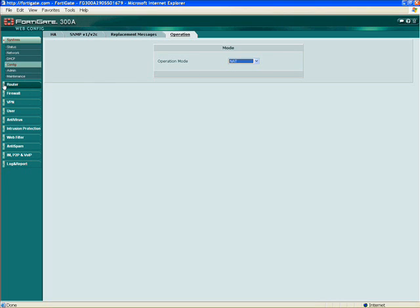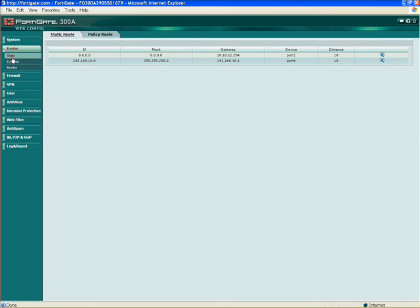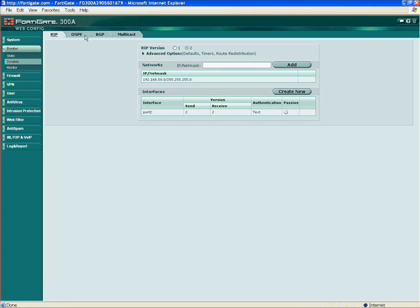Now we go to router. The FortiGate is a networking device first — it's not a server running software; it is an ASIC accelerated networking device. We support all the routing configurations and features you expect from a full-blown network device. We have static routes, which you can build per interface with multiple default gateways. You can also build distance and route metrics. For dynamic routing, we support RIP, OSPF, BGP, and multicast routing.